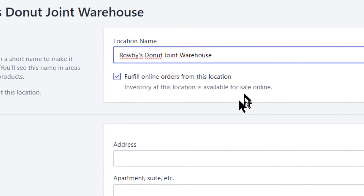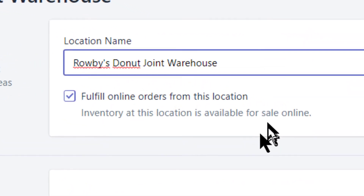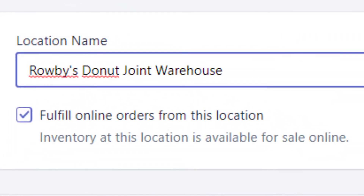On the warehouse location setup form, check-mark "Fulfill online orders from this location." In this setup with these two locations, your sales can be fulfilled by the available inventory stocked in your warehouse as well as your main store — all of this with local pickup and local delivery as our overall goal.